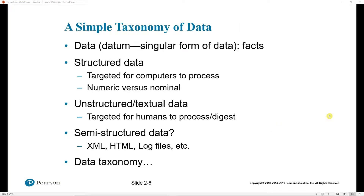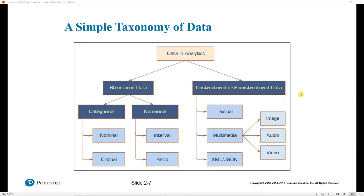We can start to think about data in terms of a simple taxonomy. We have an individual datum — the singular form of data — which is just one observation or fact. We hope to find structured data that is already set up for analysis, though that will not always be the case. We're going to look at data cleaning techniques. If data is unstructured or semi-structured, can we structure it for analysis?